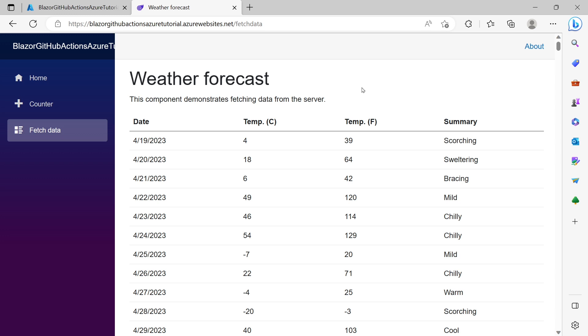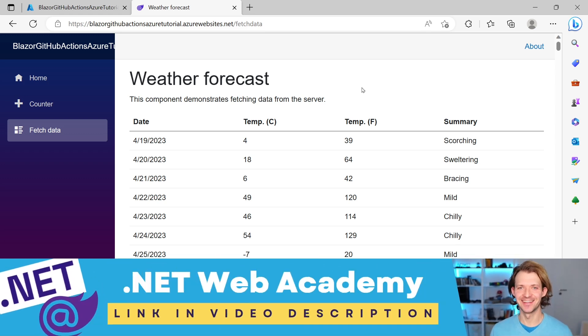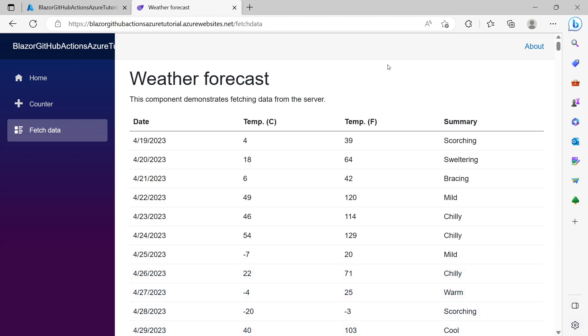And now the next step would be to make the same thing happen with a database. So how would that work with an Azure SQL database. And if you want to know how to do that then check out the video here on the screen. Additionally if you want to know more about Azure then please write it down in the comments. And if you want to see this complete process professionally in action then make sure to check out the link in the video description for the upcoming dotnet web academy. Thanks for watching. Take care.